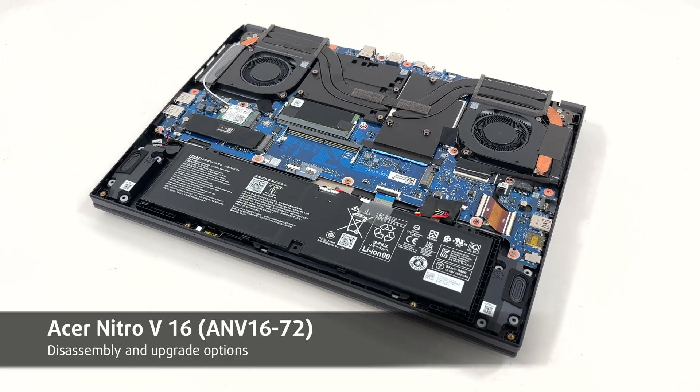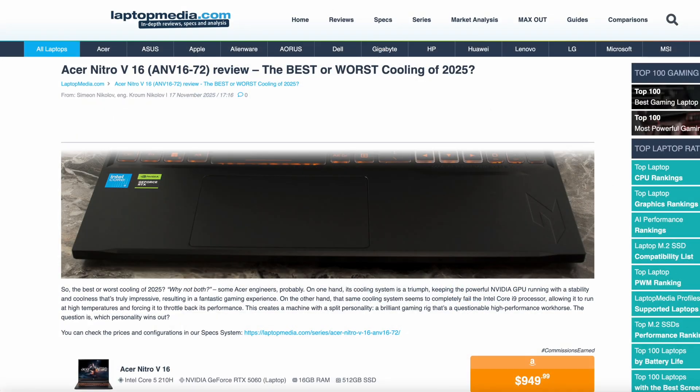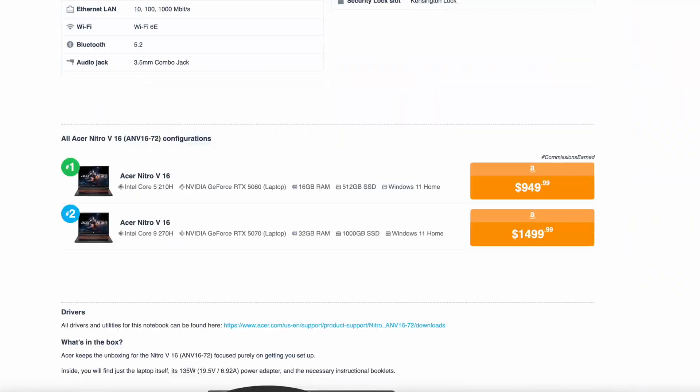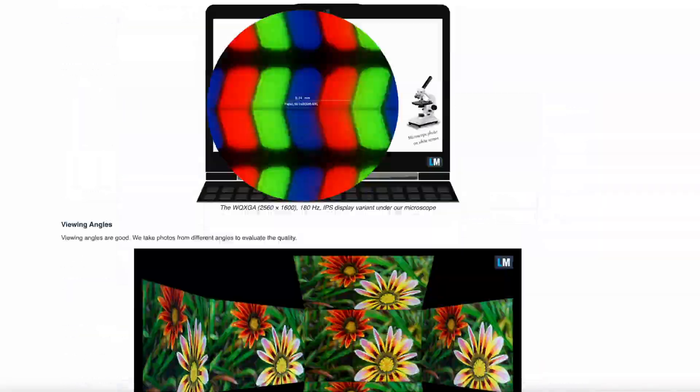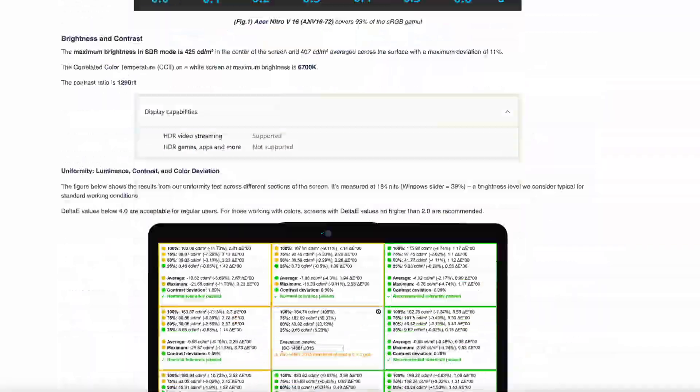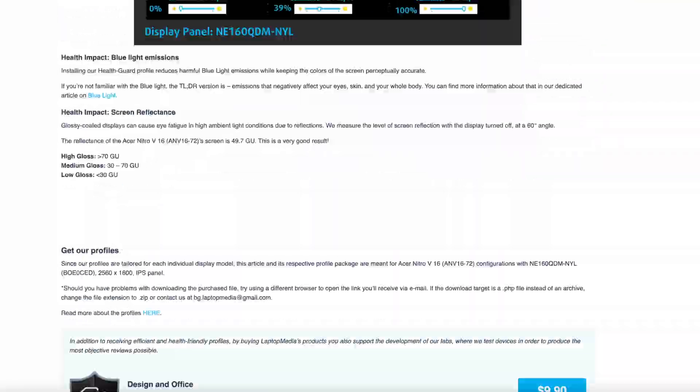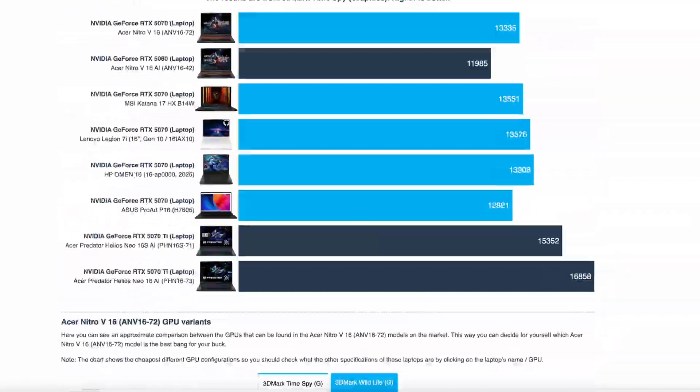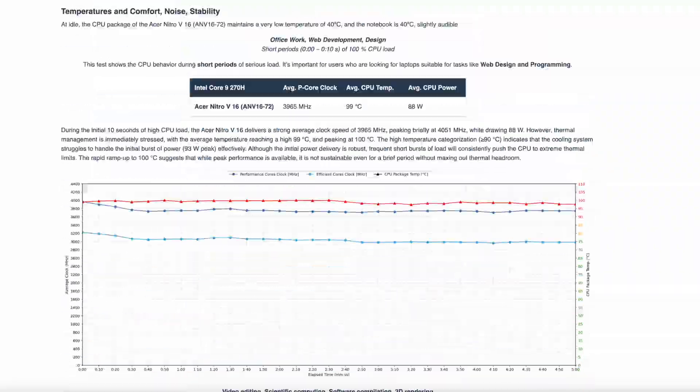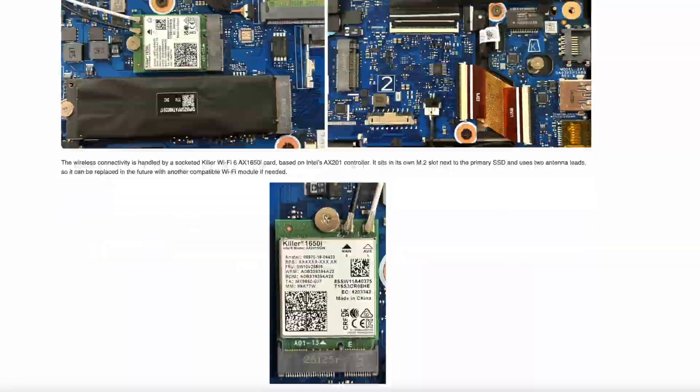Hey everyone! Today we will open the Acer Nitro V16 gaming laptop. For full benchmarks, display tests and battery results, check the detailed review on LaptopMedia.com. The link is in the description below. Now let's start!